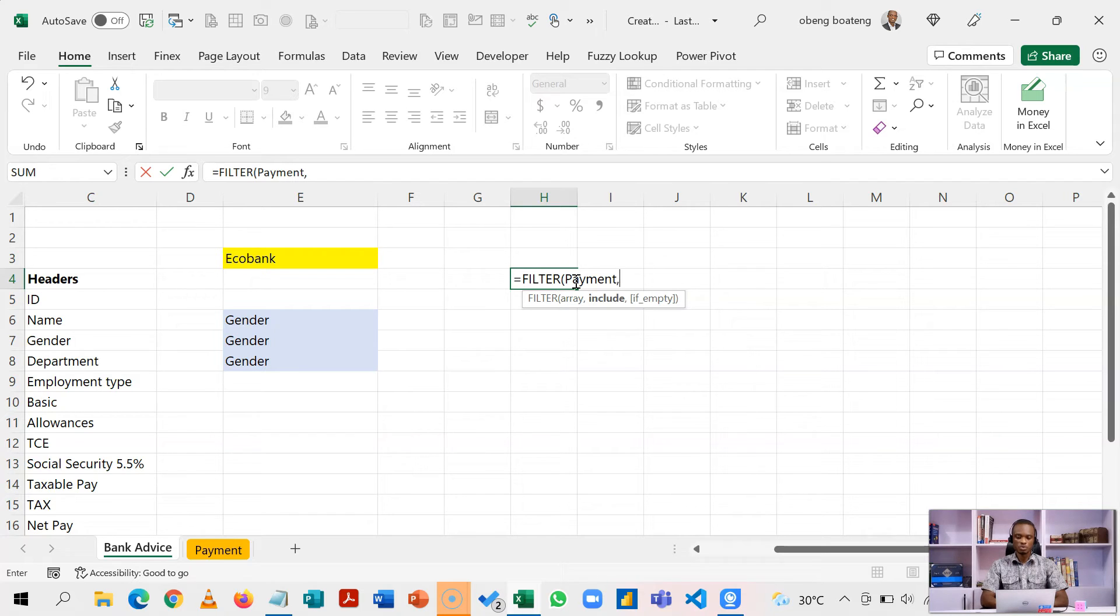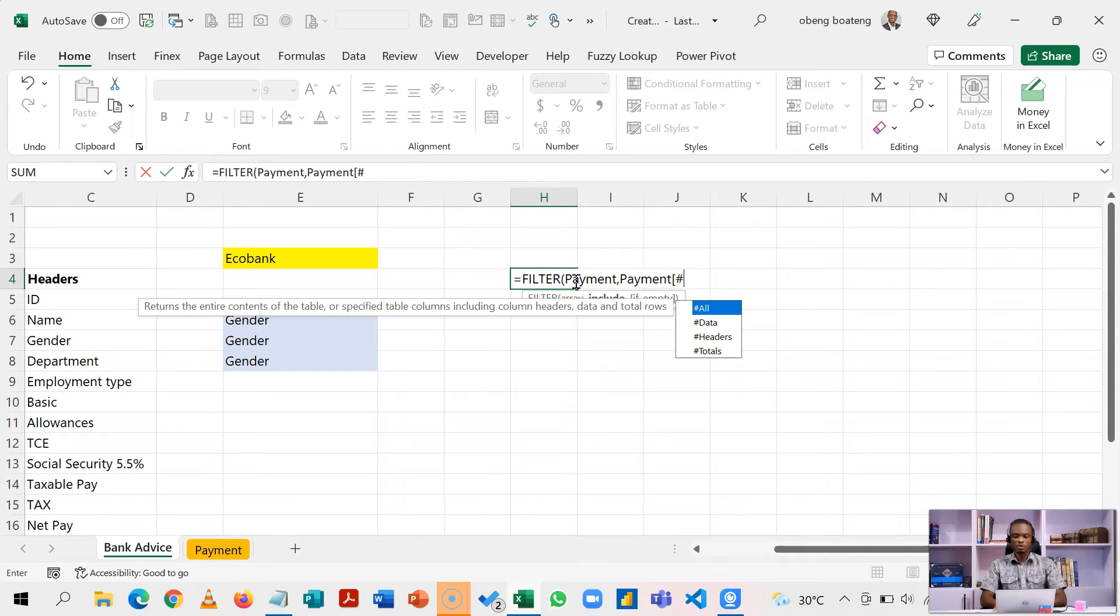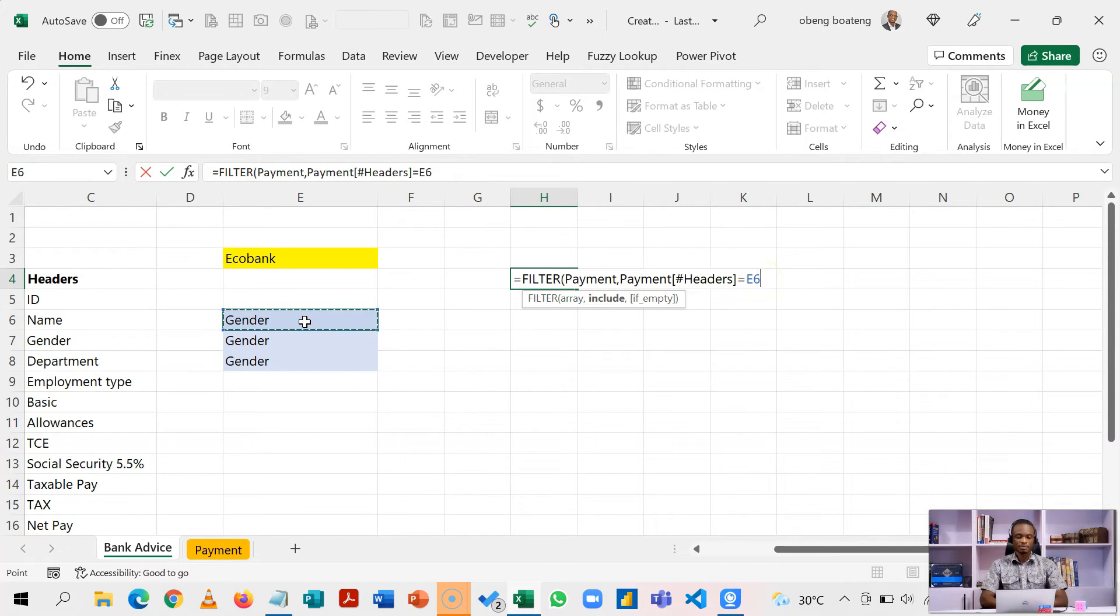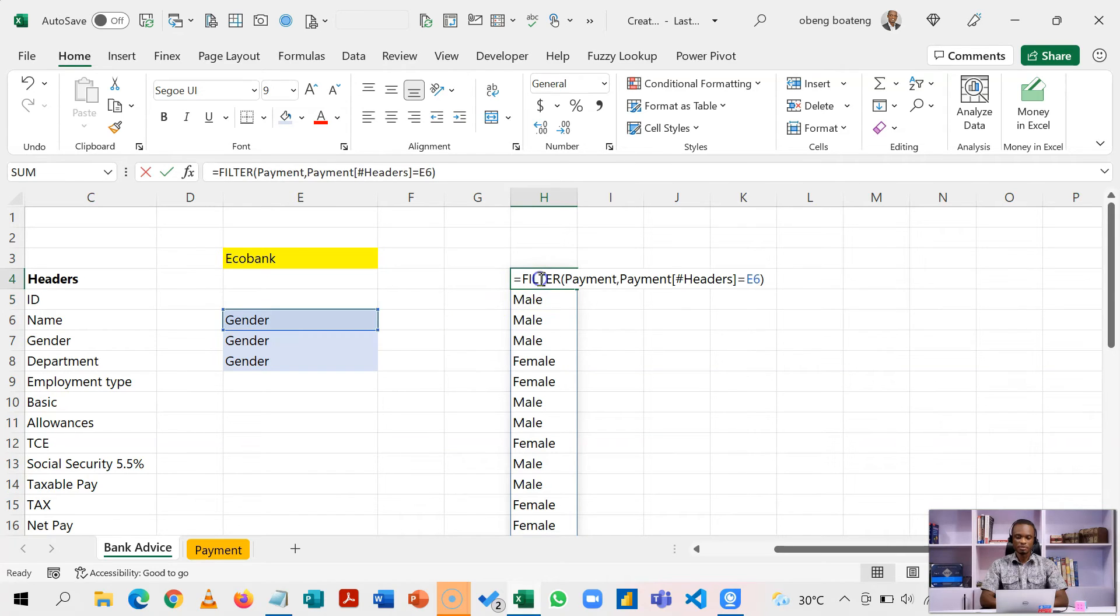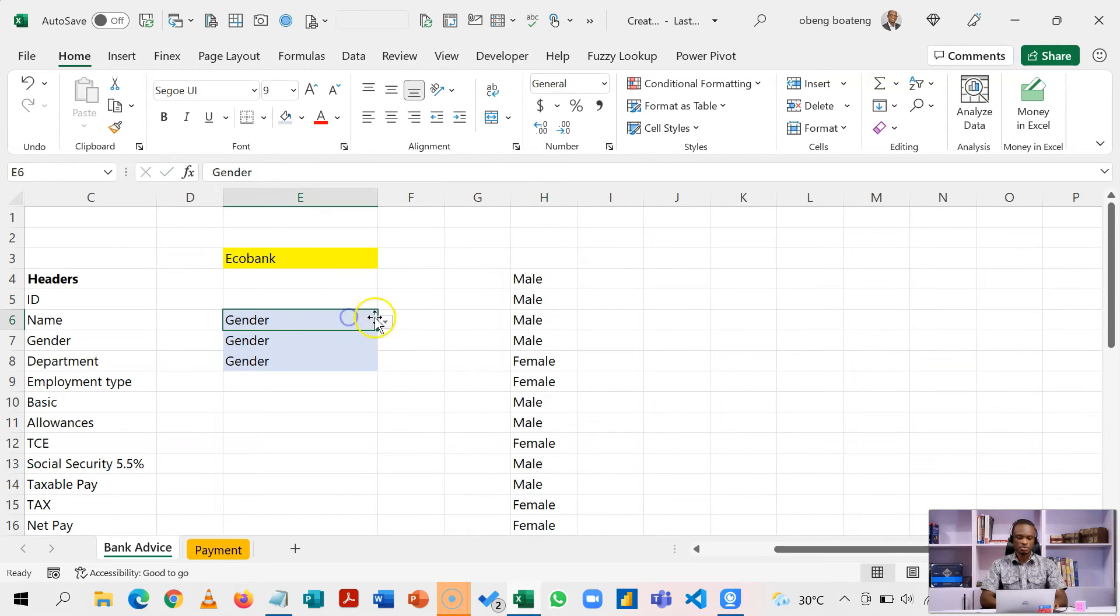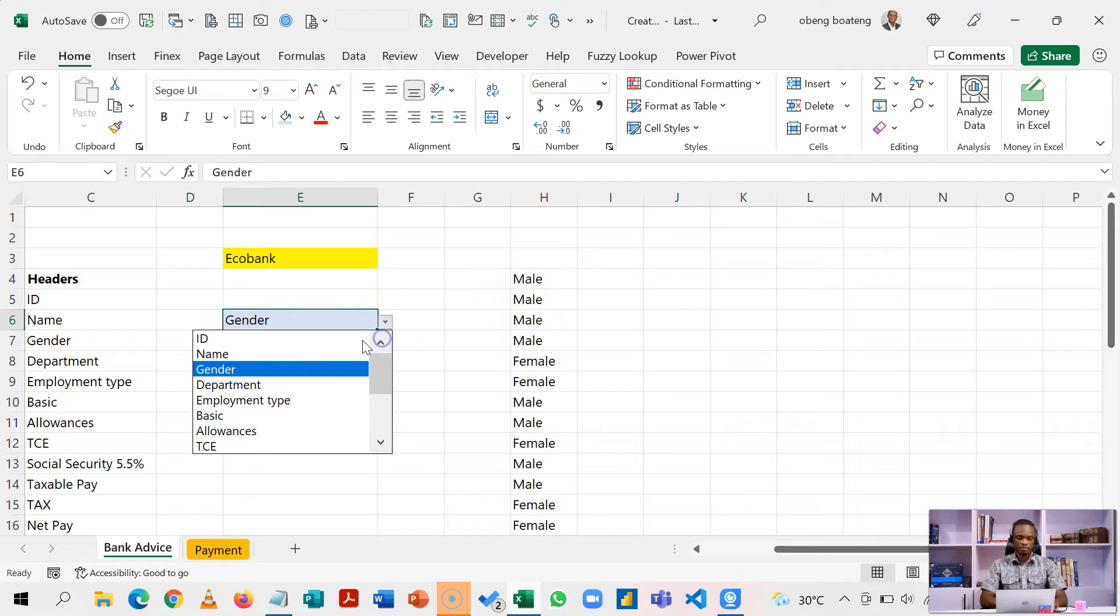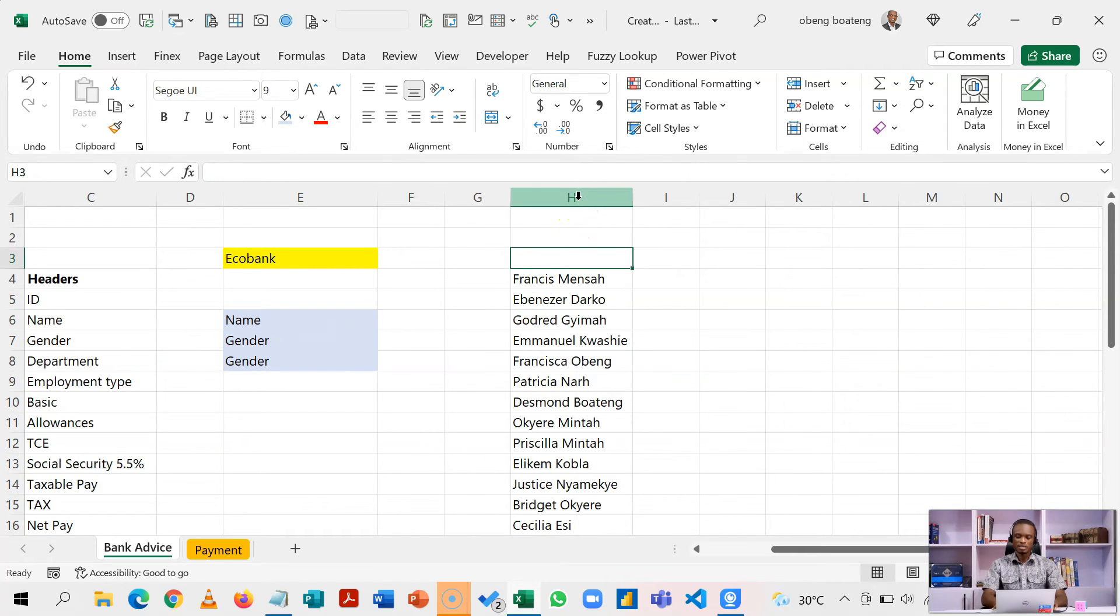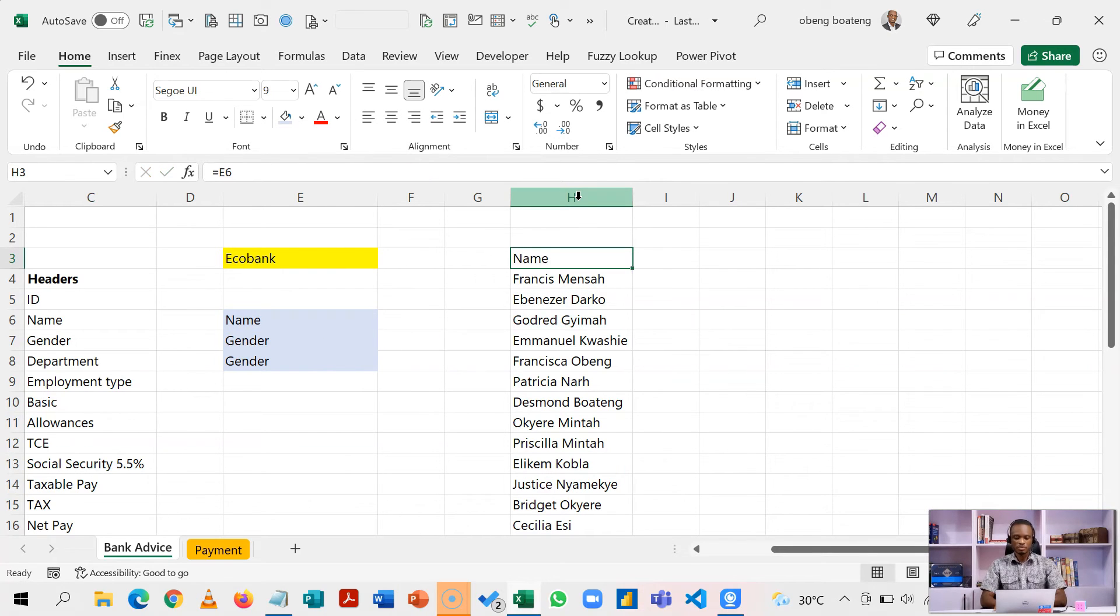What I want to include is if the header, so payments, and then I'll call the header. So if the header is equal to this, then it should bring that particular content. So let's see what we get here. If I do this, I get male male male. If I change this to name, I get the names. So to make it easier, I can even reference this so that it moves together.